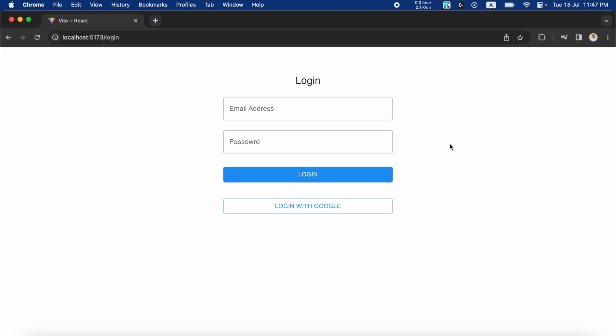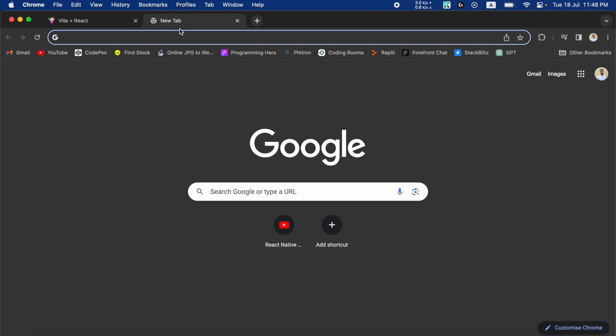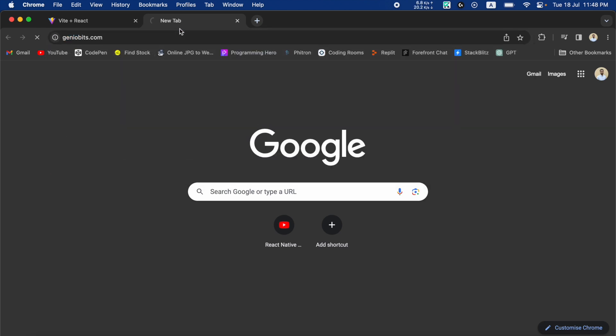We know that every website on the internet is hosted on a server and each has a unique address. I will just visit the GenoBits.com website for an example.